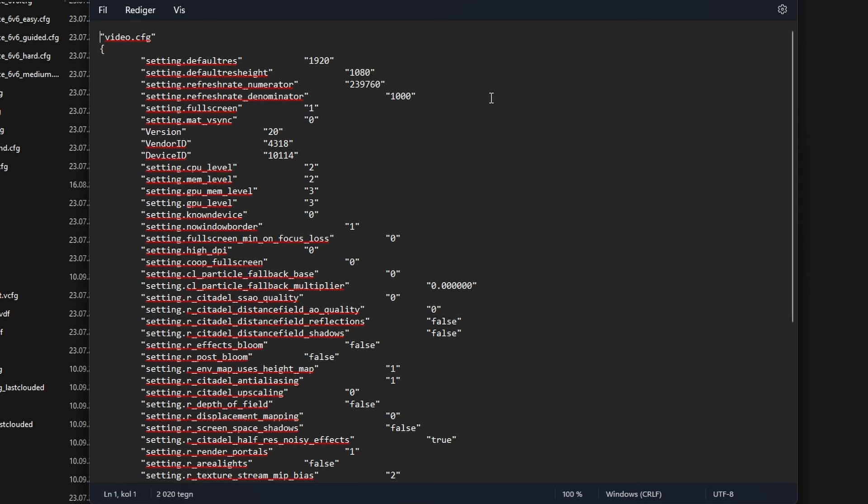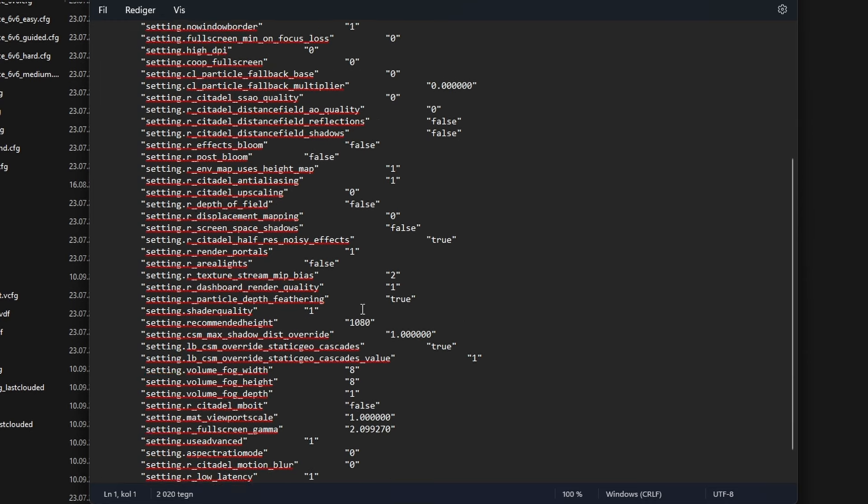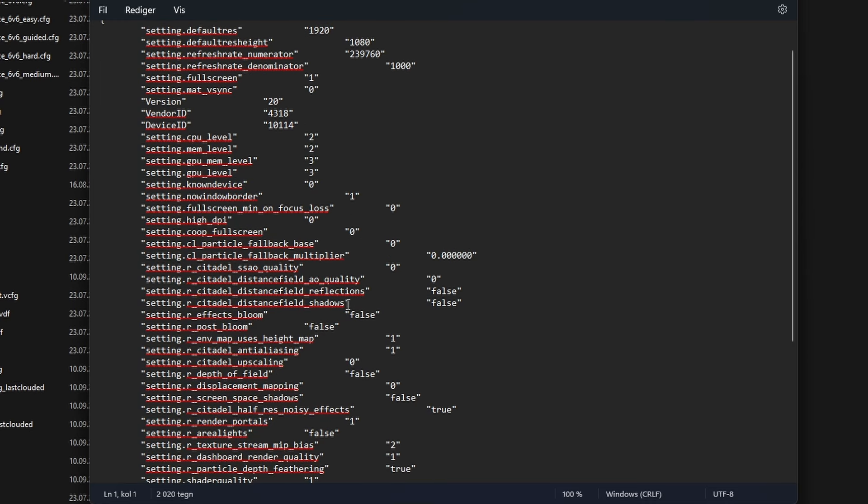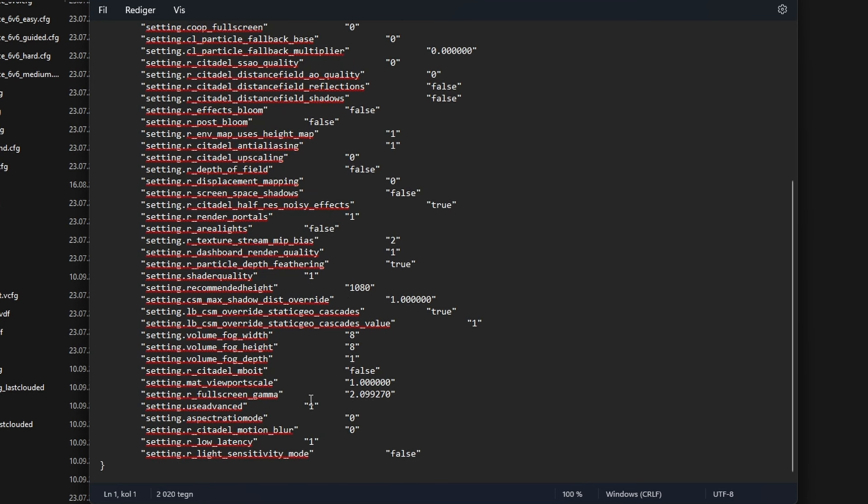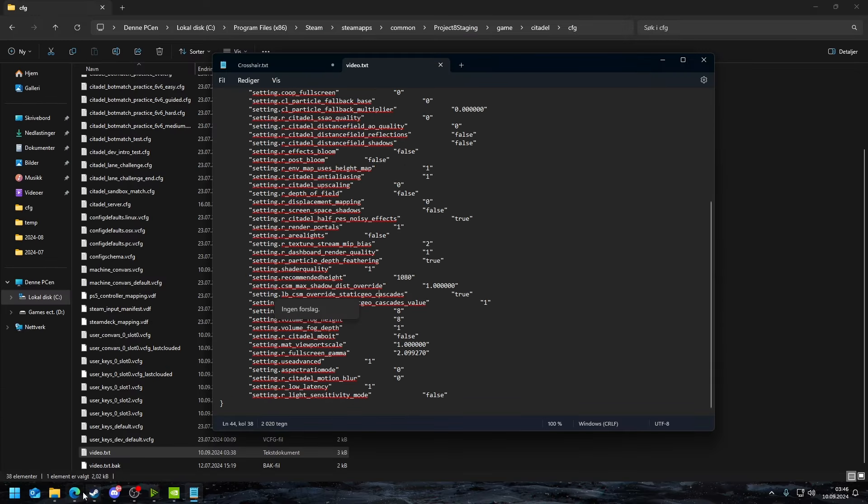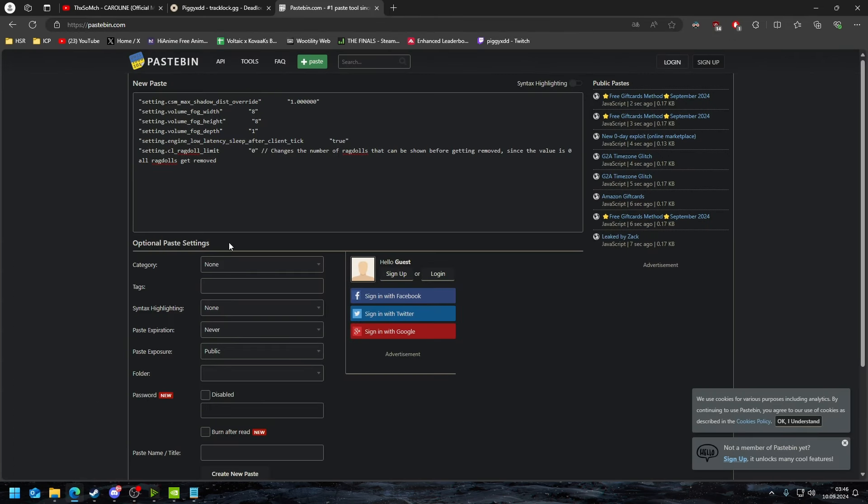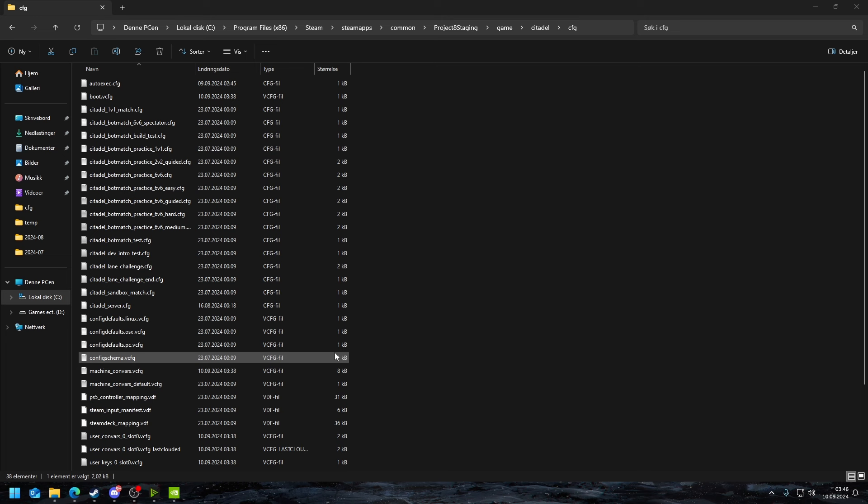You're going to scroll down until you find video.txt and you're going to open this. After you open the video.txt, you're going to change volume fog width, volume fog height, and volume fog depth. You're also going to change shadow distance override. I have it linked in the paste bin down below, so just open that and you'll find it.